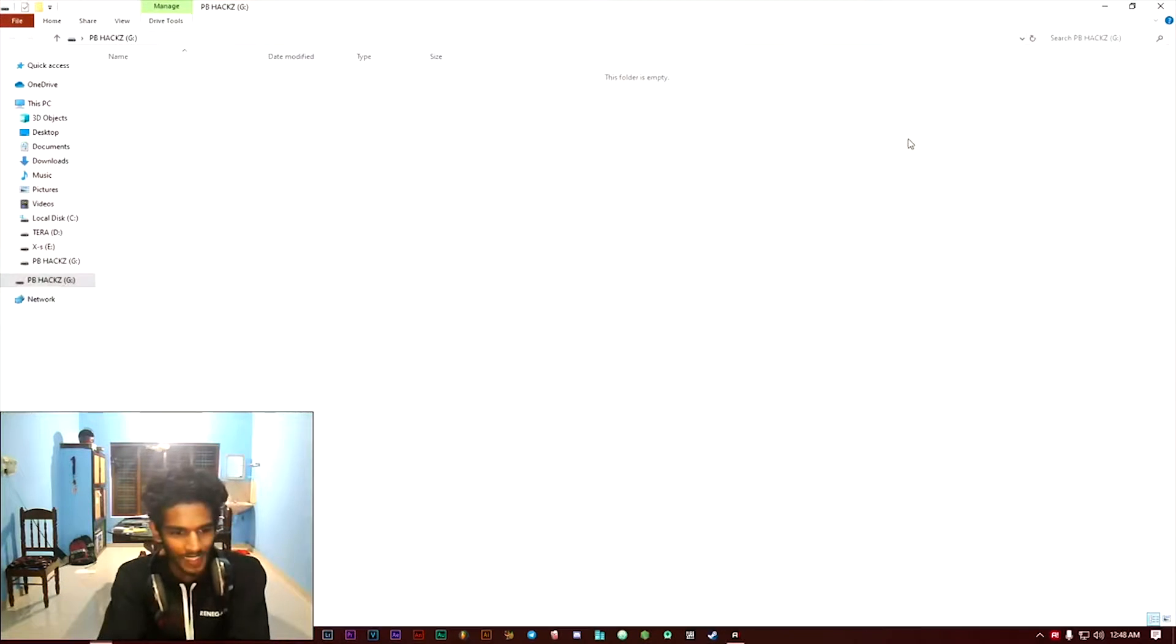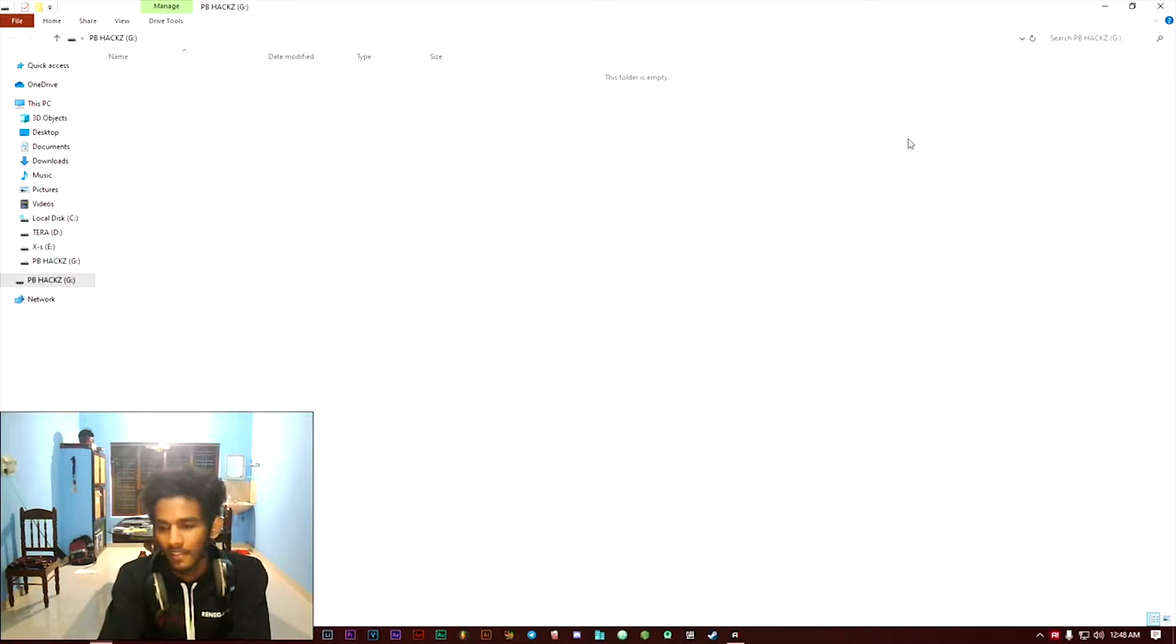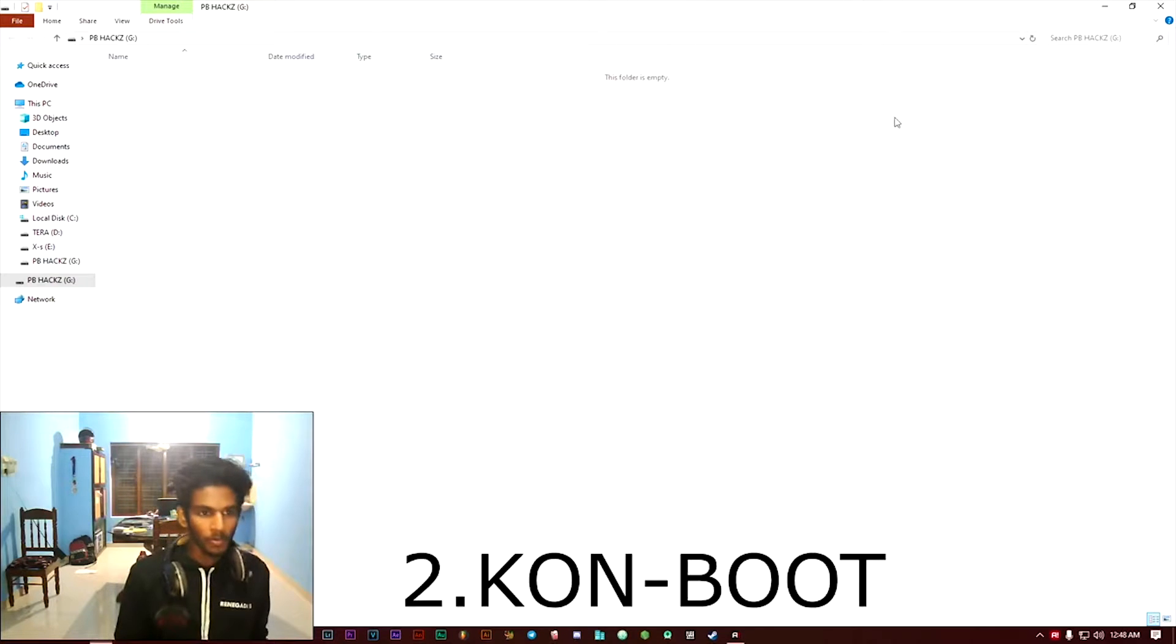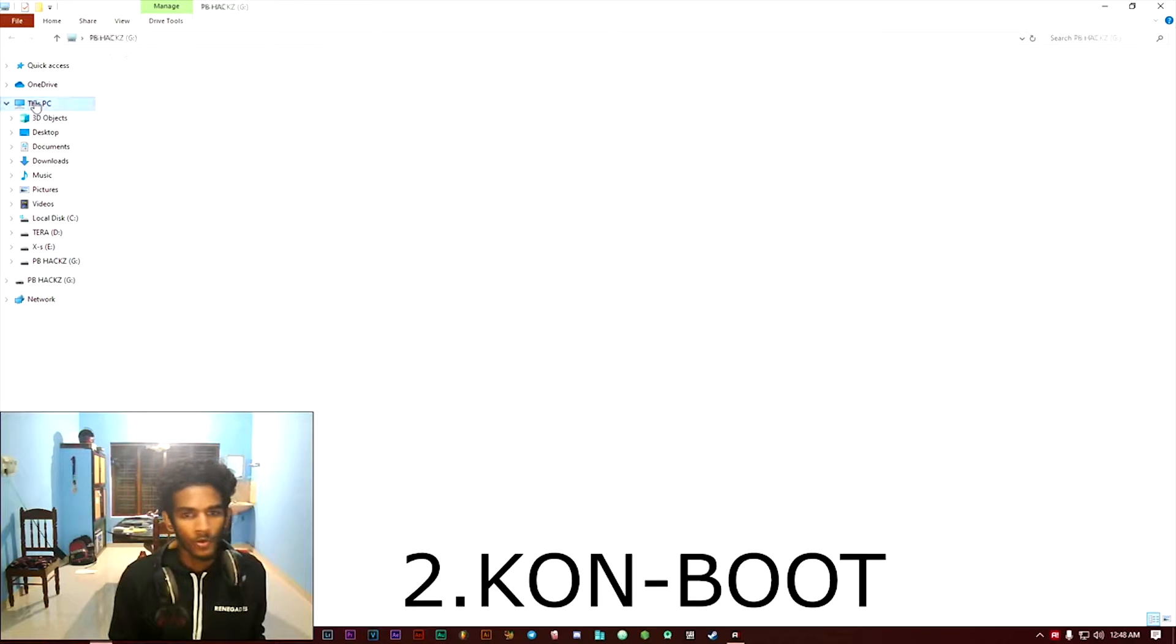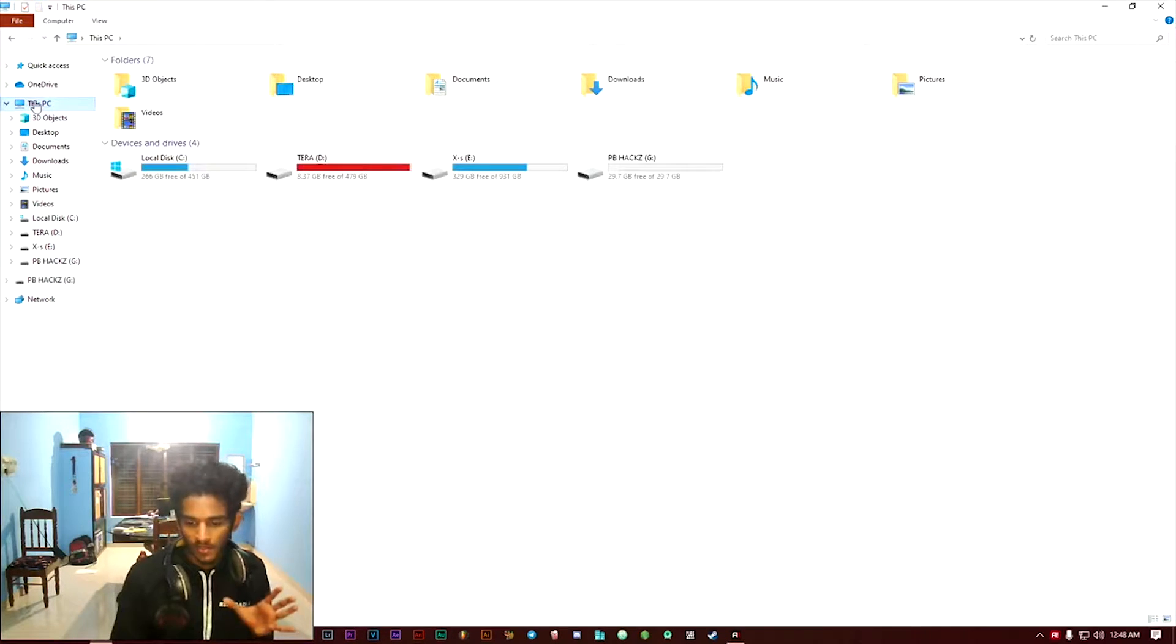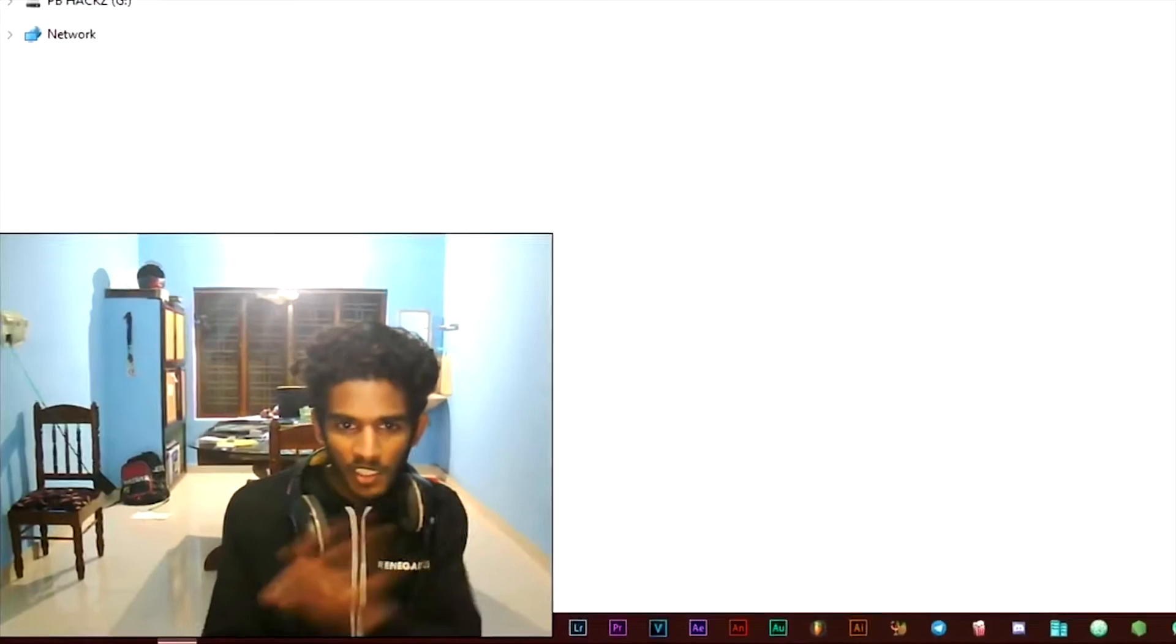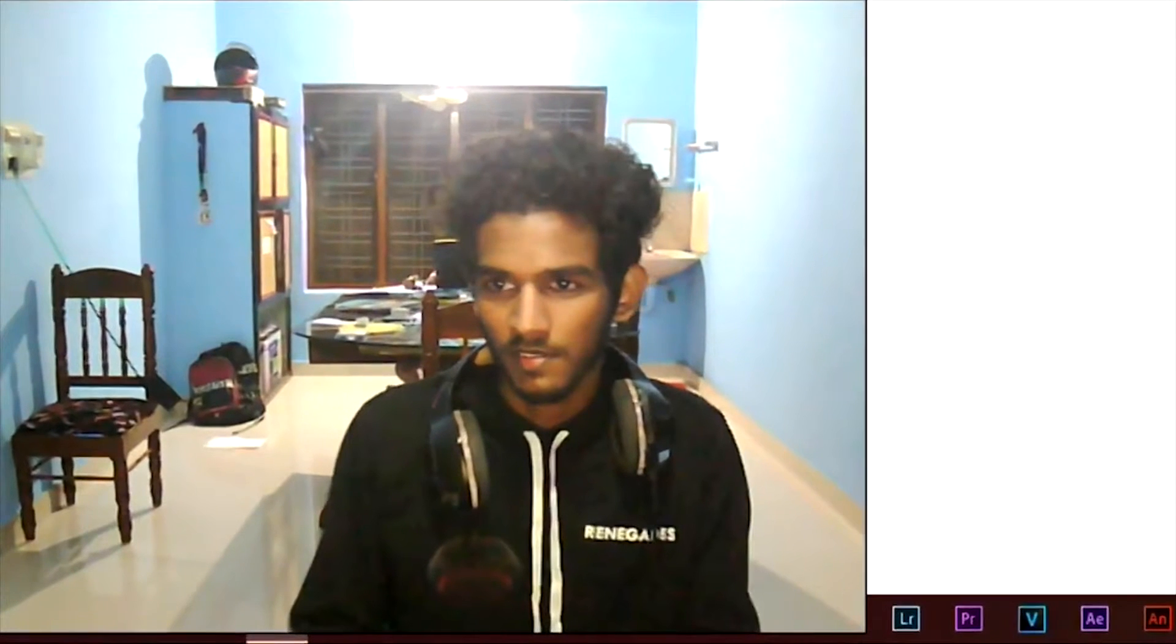Here we are using a software known as Con Boot for doing this illegal purpose.